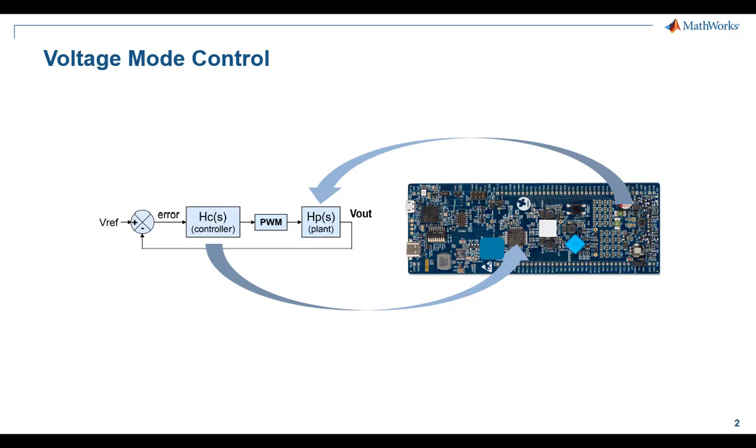Using voltage mode control, we achieve regulating an output voltage for any changes in load in the plant. The controller and plant mapping with respect to the Discovery kit can be seen. The power stage containing the switching MOSFETs, output filter inductor, and output filter capacitor are referred to as the plant.